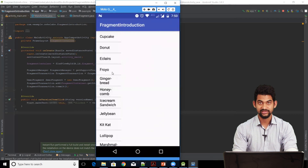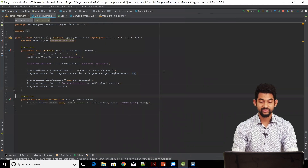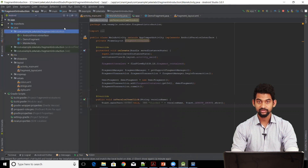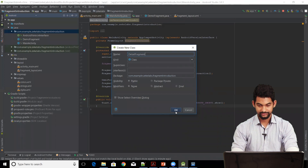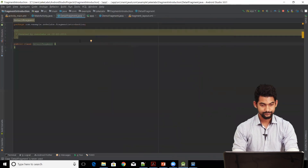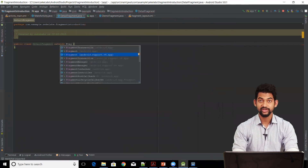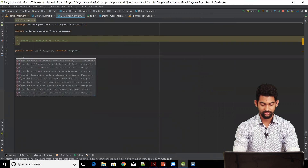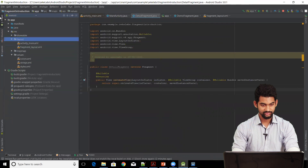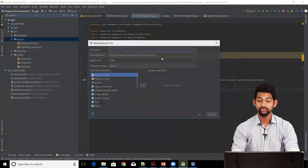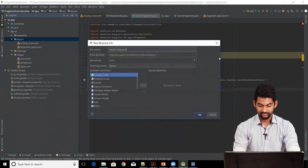Now what we need is when the user hits a list item it should show the version name on the right pane. For that we're going to need another fragment. In the project Java directory, right-click, New, Java class — let's call it DetailFragment. This needs to be a subclass of Fragment — extends Fragment version 4. Let's override onCreateView, and create another layout for this fragment. In the resources/layout directory, right-click, New, Layout resource file — let's call it DetailFragmentLayout.